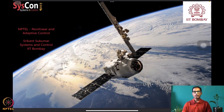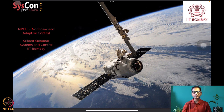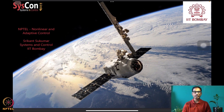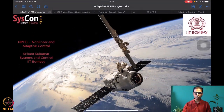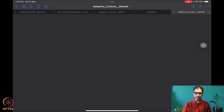Hello everyone, welcome to yet another session of our NPTEL course on nonlinear and adaptive control. I am Srikant Sukumar from Systems and Control, IIT Bombay. We are almost at the end of week seven of this NPTEL course and well underway into designing algorithms that can drive autonomous systems such as the satellite orbiting the Earth that we see in our background.